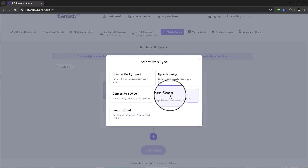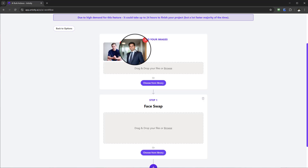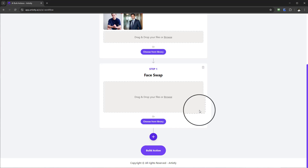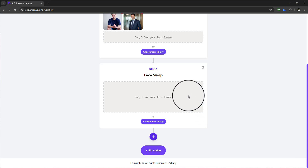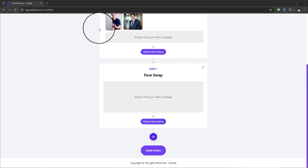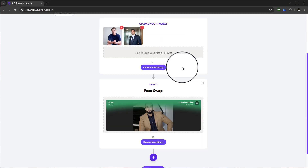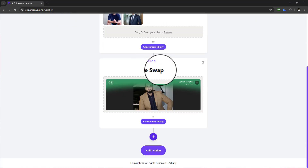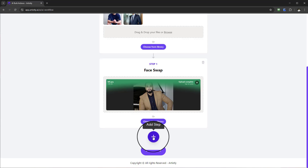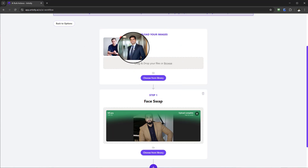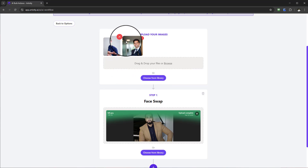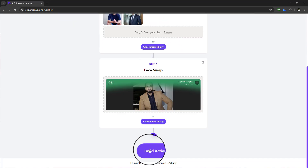For the very first step, let's go ahead and do a face swap. I want to swap faces on both images — whether you've created an image already, have your own image, or maybe a client image you want to use. I'm going to go into my folder and find my own image. So the first step I want Artistly to do under AI Bulk Actions is swap the face, and it's going to apply that to both images. You can see 'Build Action' has now been enabled.